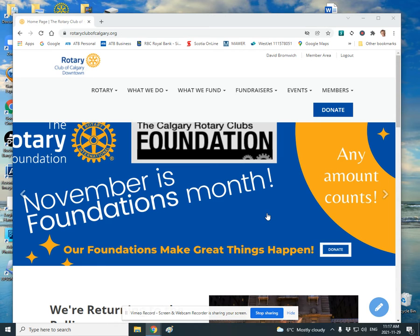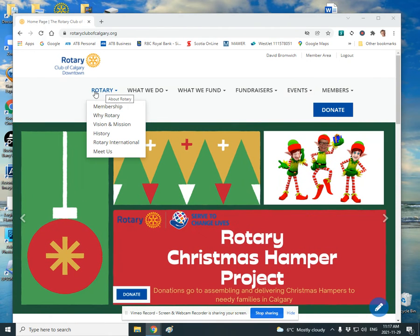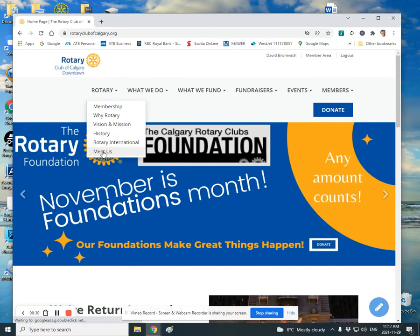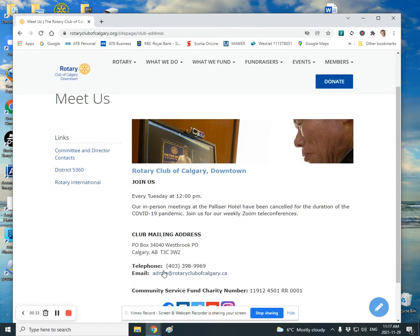If you write a check out, please send it to the Rotary office and the address is easily available by going to our club website and under Rotary, Meet Us, you will find the club mailing address here.